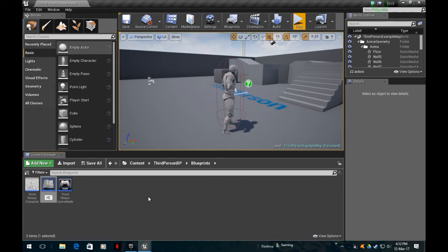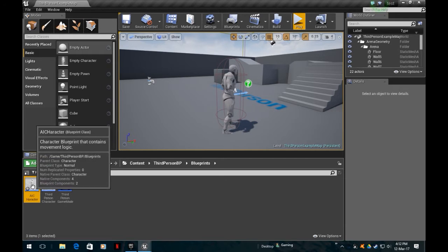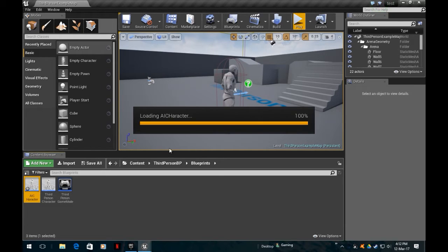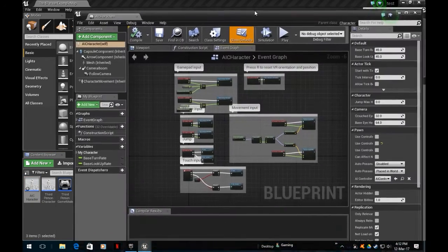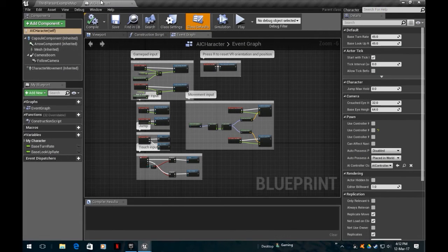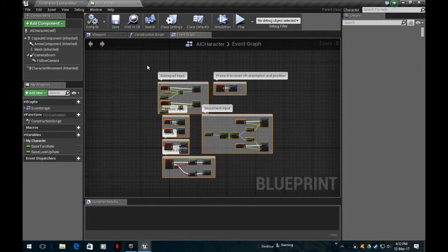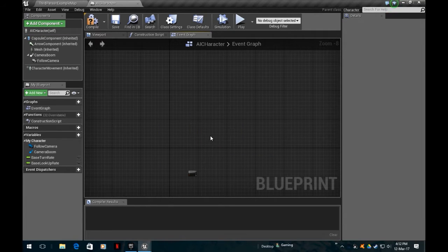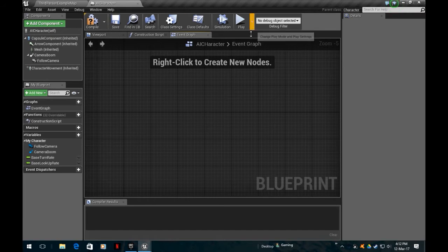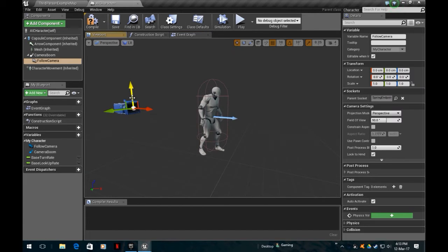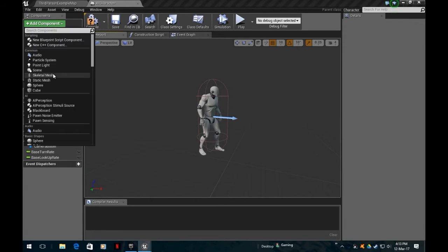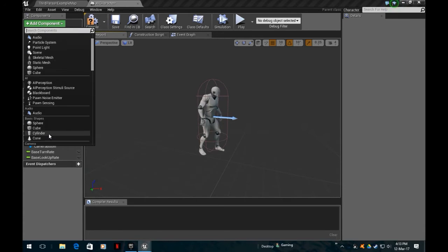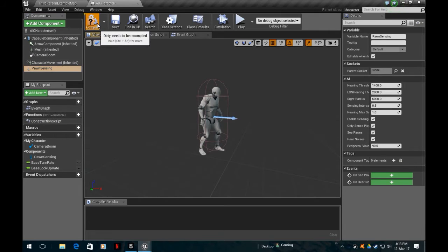I simply go into there, I'm going to edit him. We're going to get rid of all that junk. Go into viewport, we don't need the camera, but it does need the pawn sensing. So we add character and then scroll down to pawn sensing.